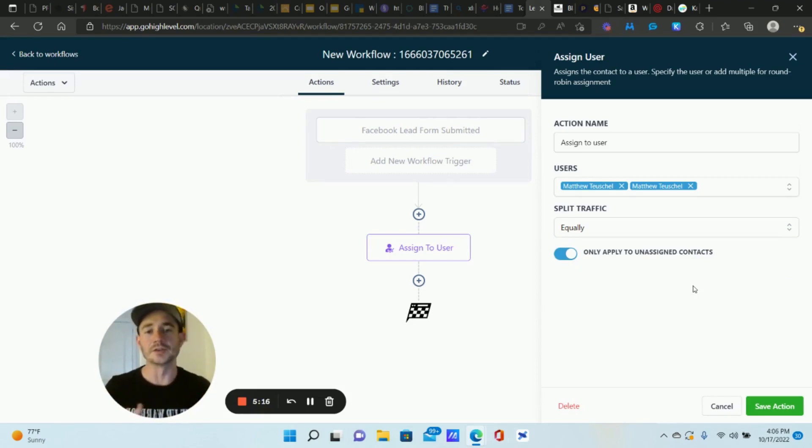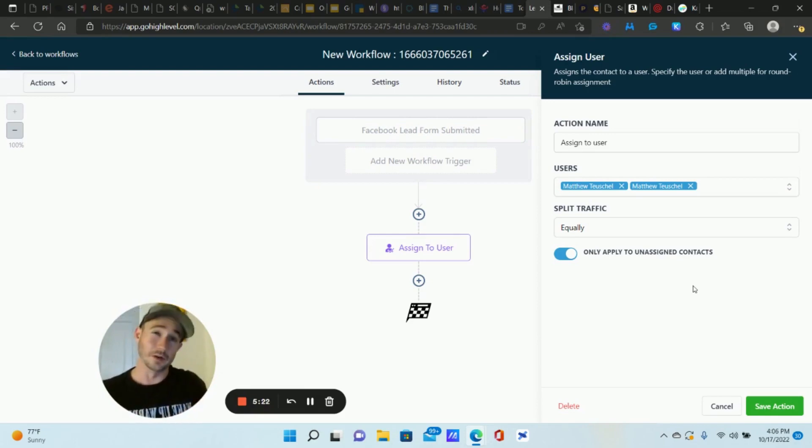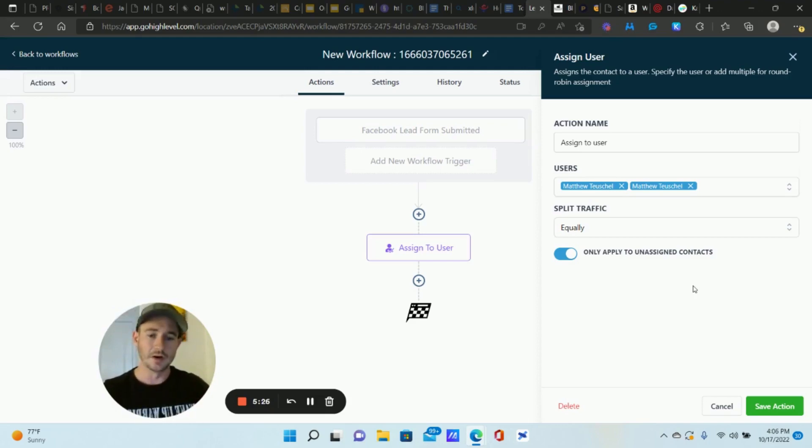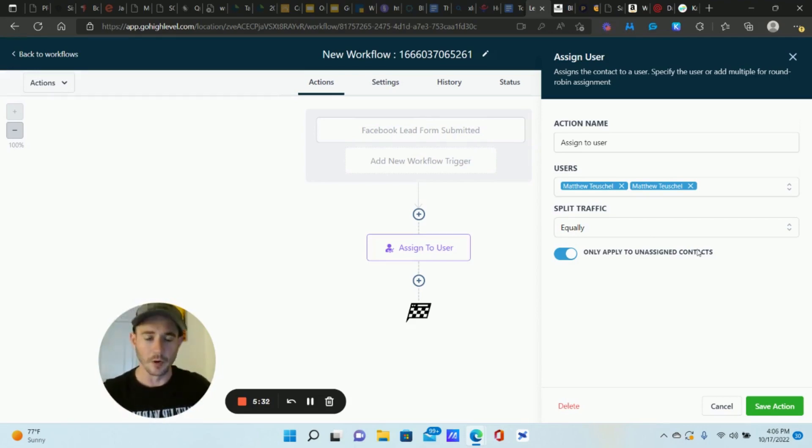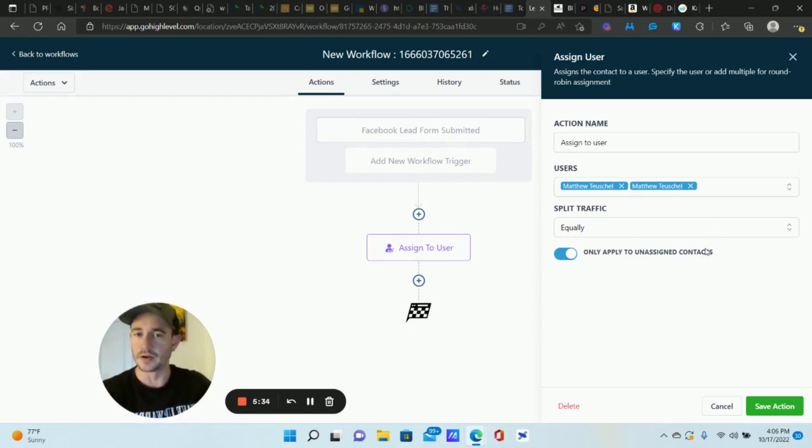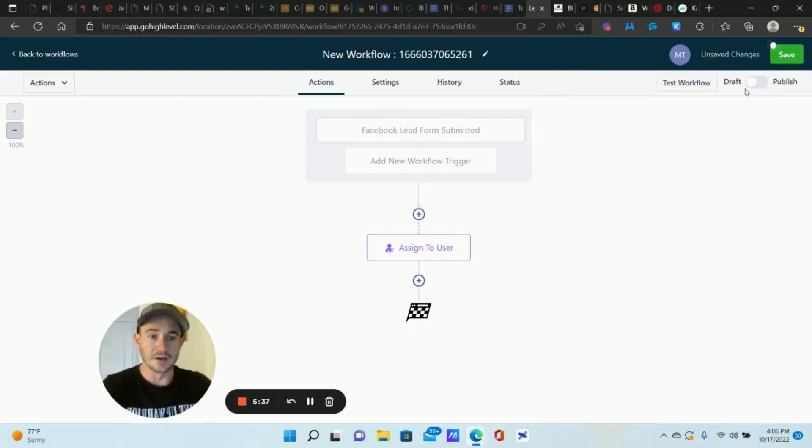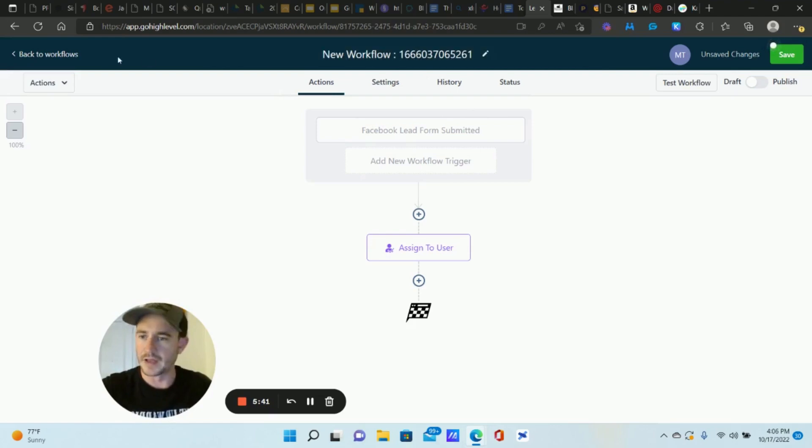I would say to turn on only apply to unassigned contacts. That way if there are contacts that are currently assigned to specific team members and let's say those contacts respond to some other marketing that you're doing, we don't want them, I mean unless you want to, but typically you don't want them reassigned to a new team member. So I usually only do this for unassigned contacts which would be the new leads that are coming in from your marketing because they're not assigned yet, they're brand new leads. You would save action and up here at the top right publish, click save. You're pretty much good to go at that point. Give it a name.